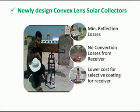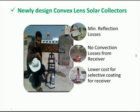Hence, I propose this convex lens based solar collector which is compact. And in this collector, instead of reflection of light, I use the principle of reflection of light. Hence, the reflection losses are minimal. Second, the receiver is completely enclosed. Hence, there are no convection losses, though the temperature of receiver is going to increase. And as the receiver area is small, there is lower cost for selective coating.